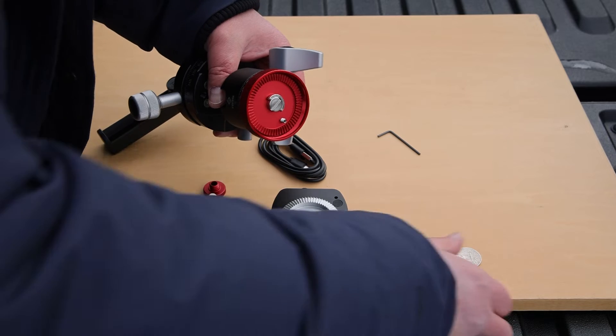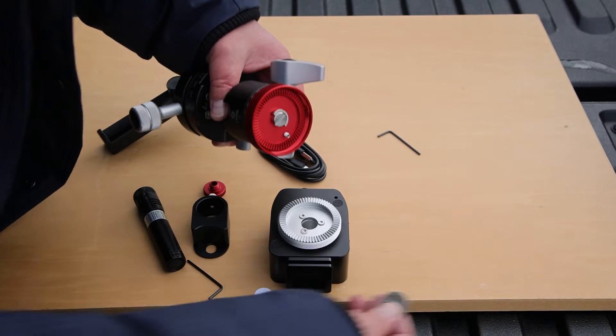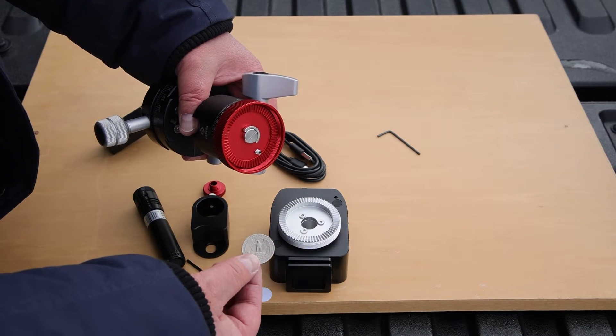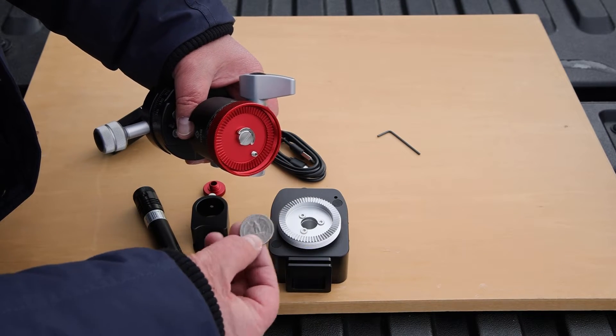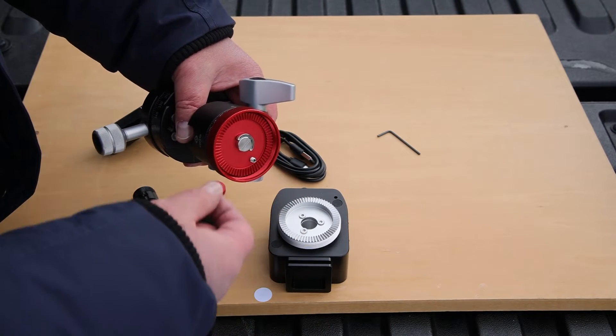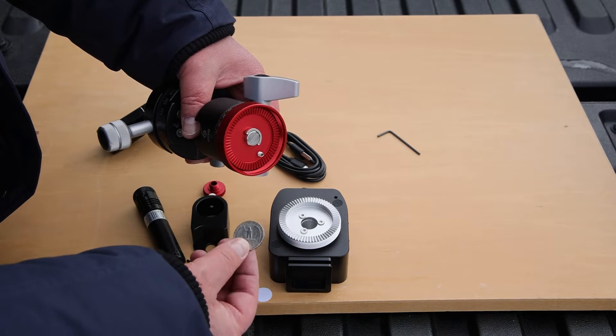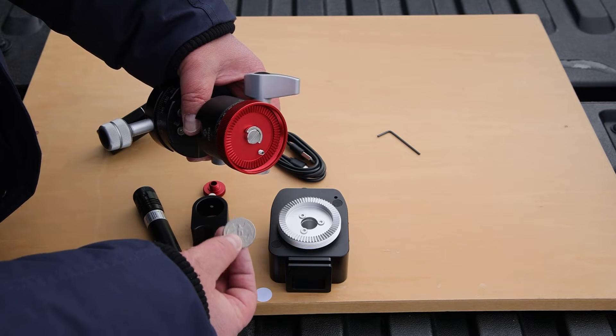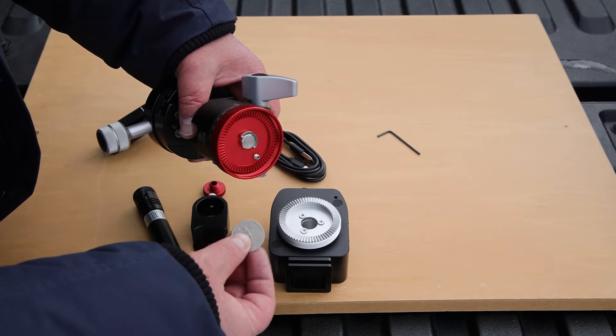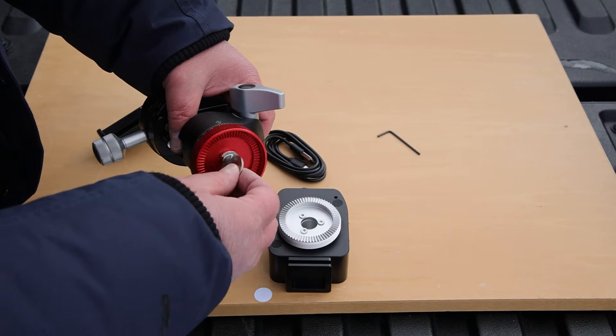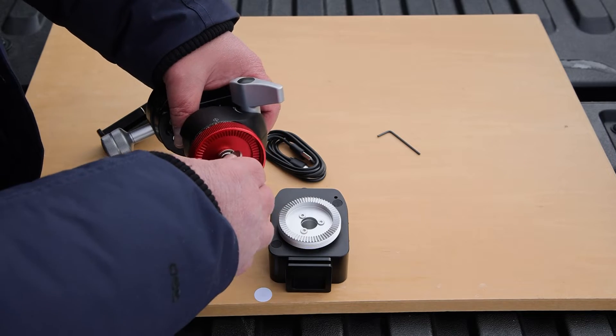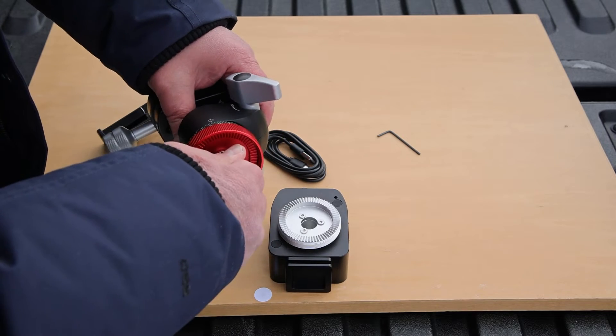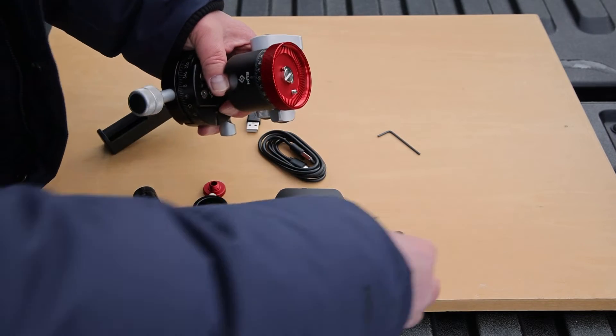And then you have this screw to tighten the plate onto the bottom of the head. I always carry a coin with me. I usually keep it in my card wallet. I don't recommend that you just try to tighten this with your fingers.